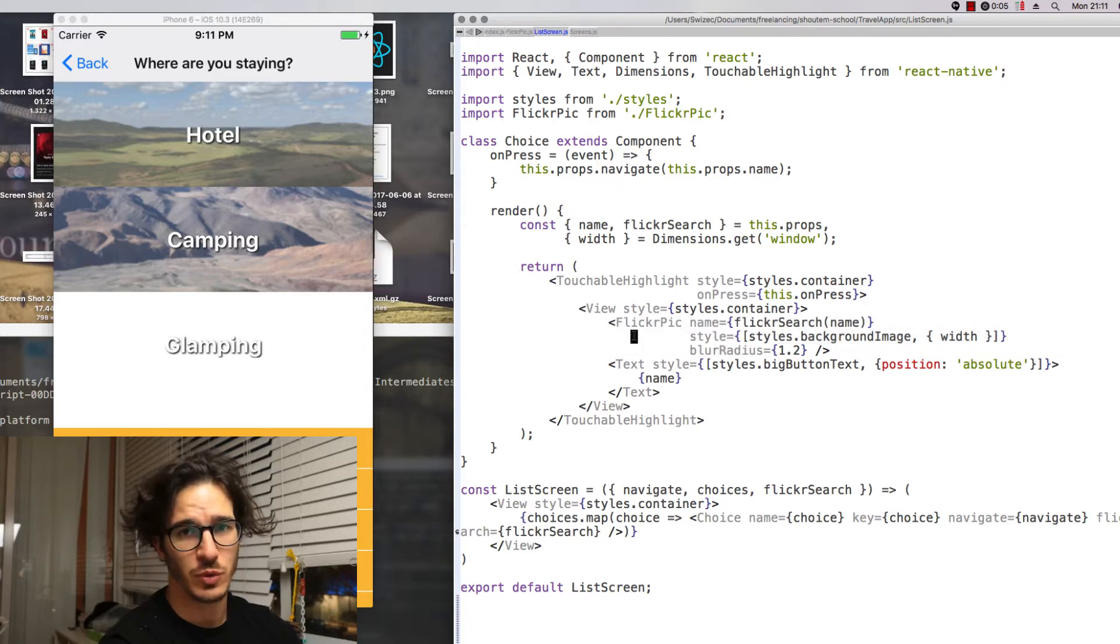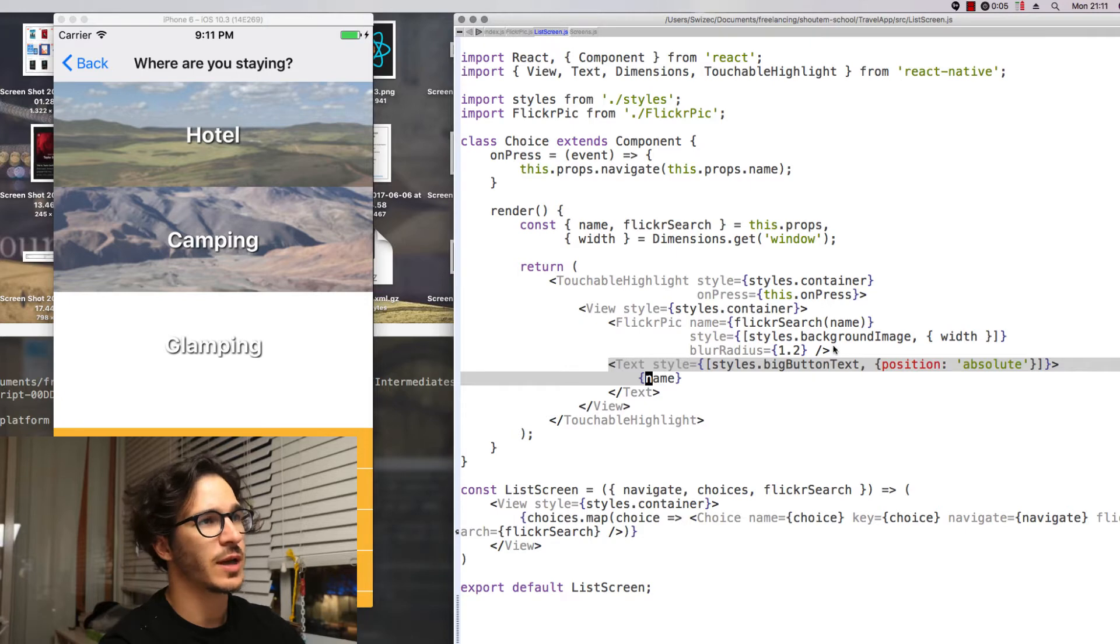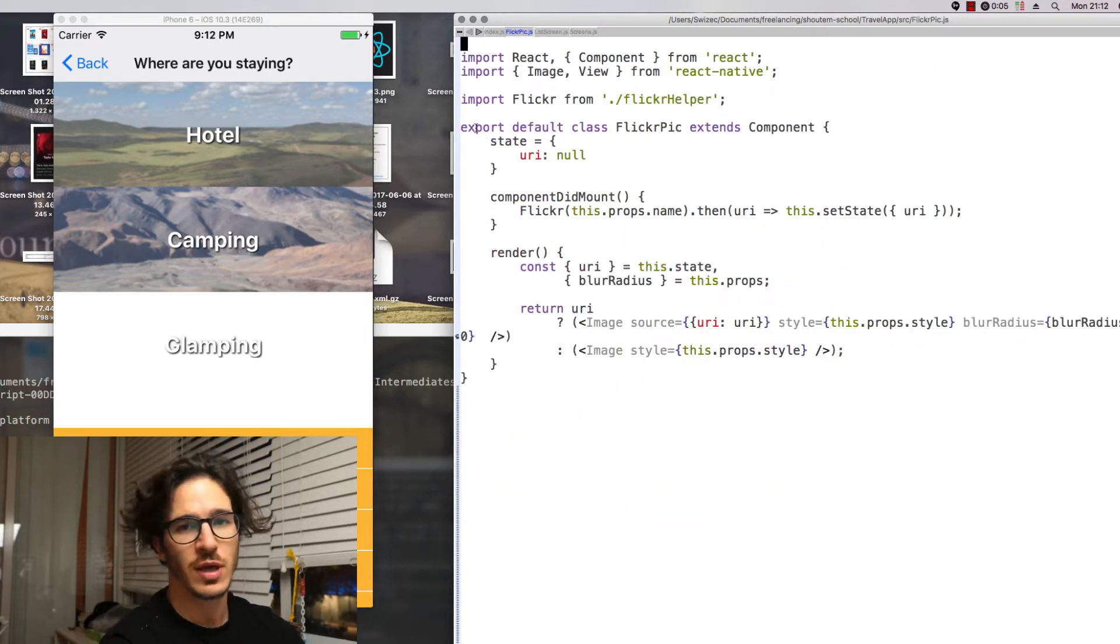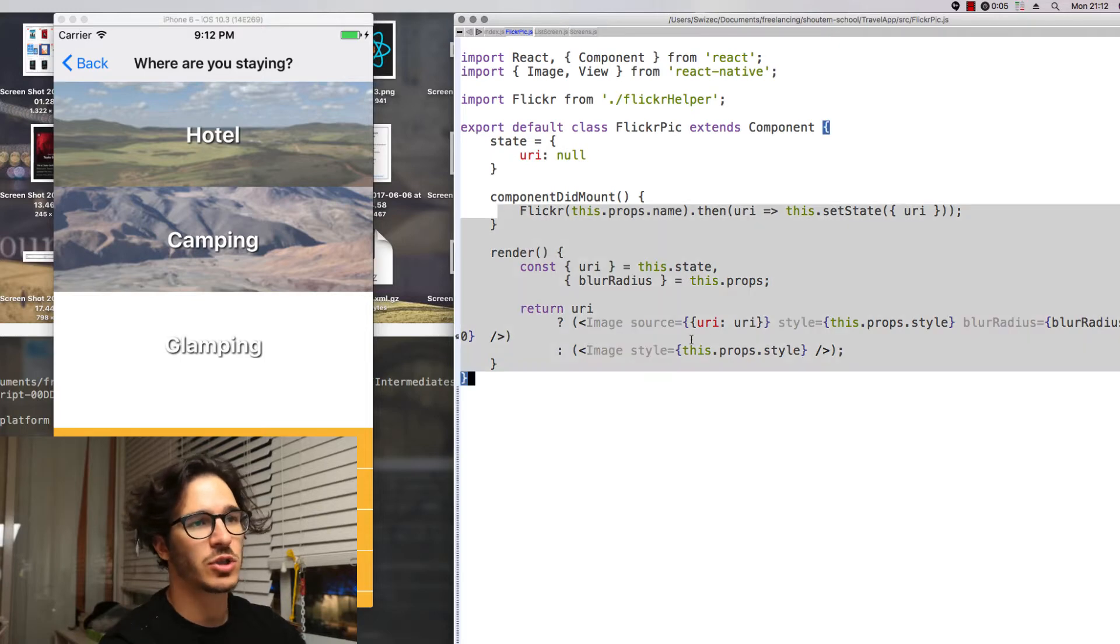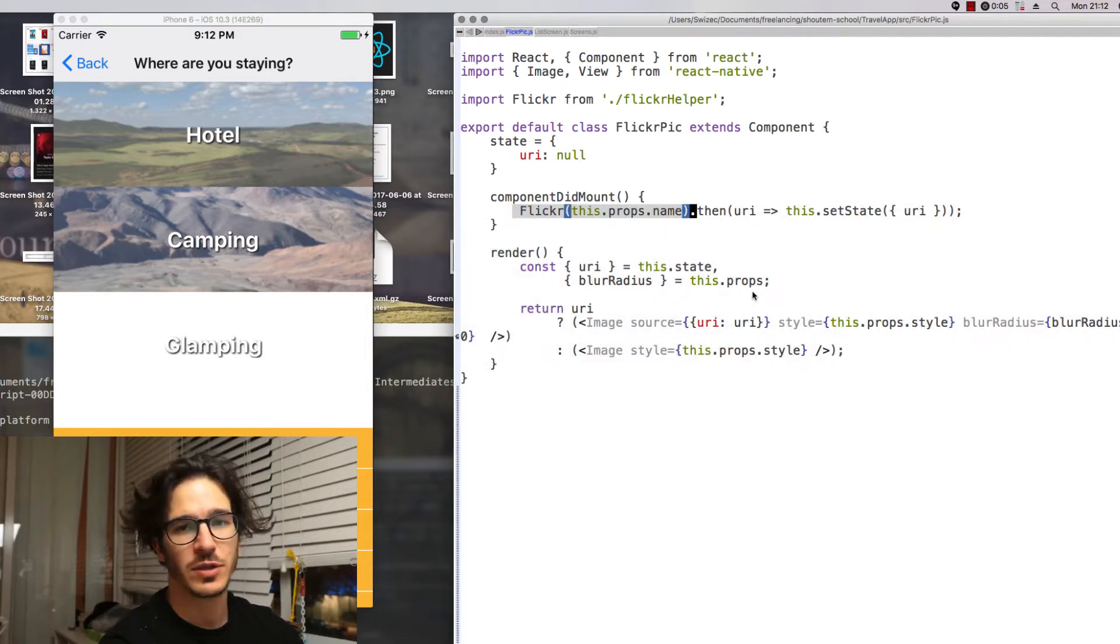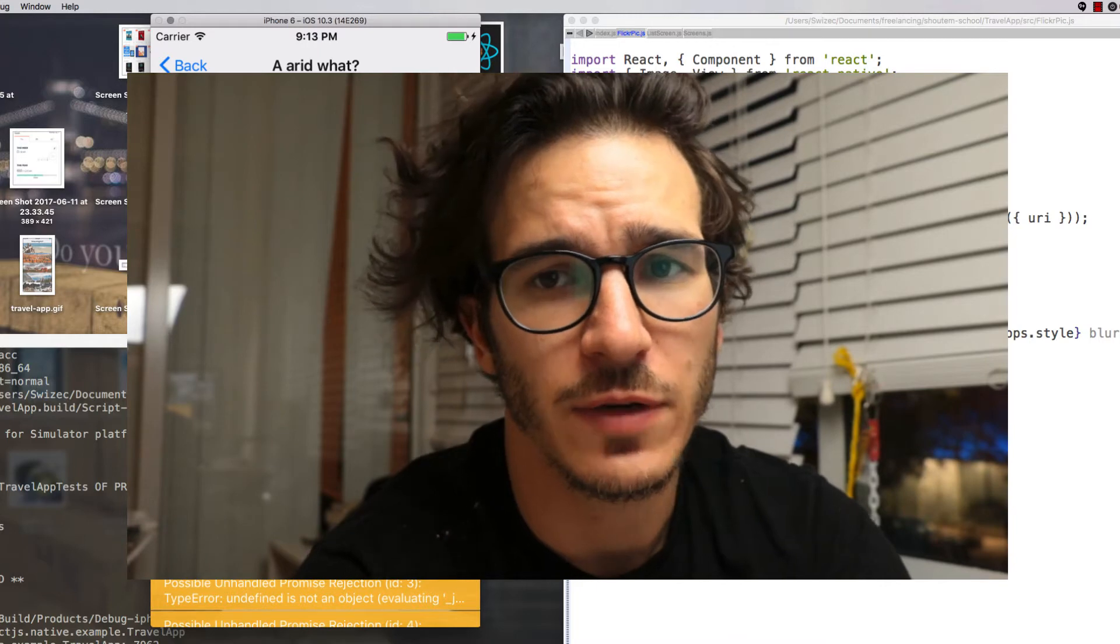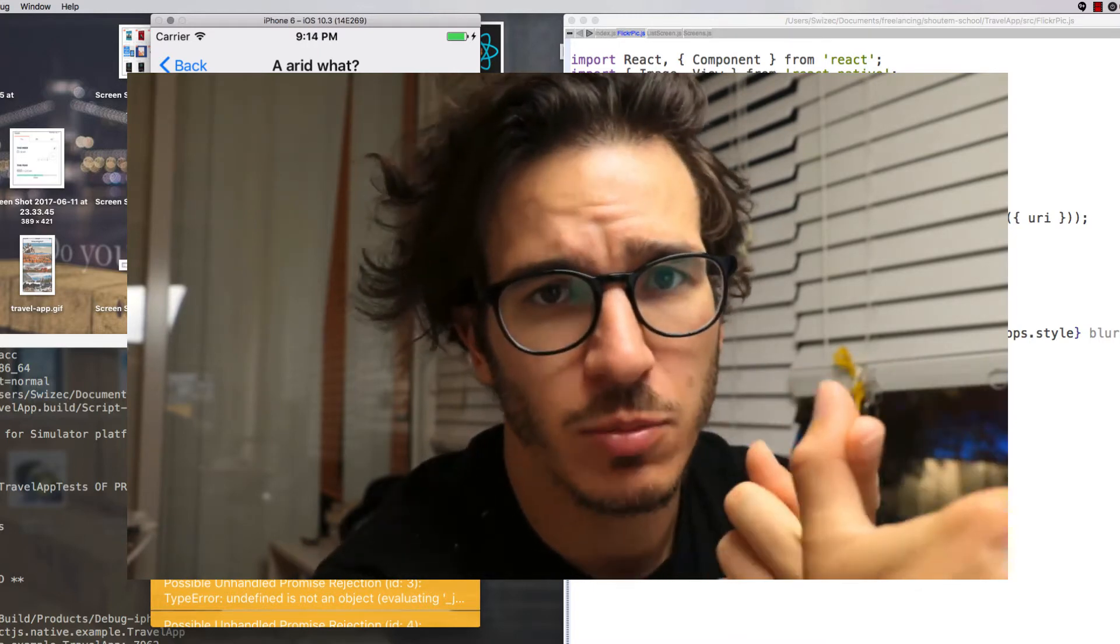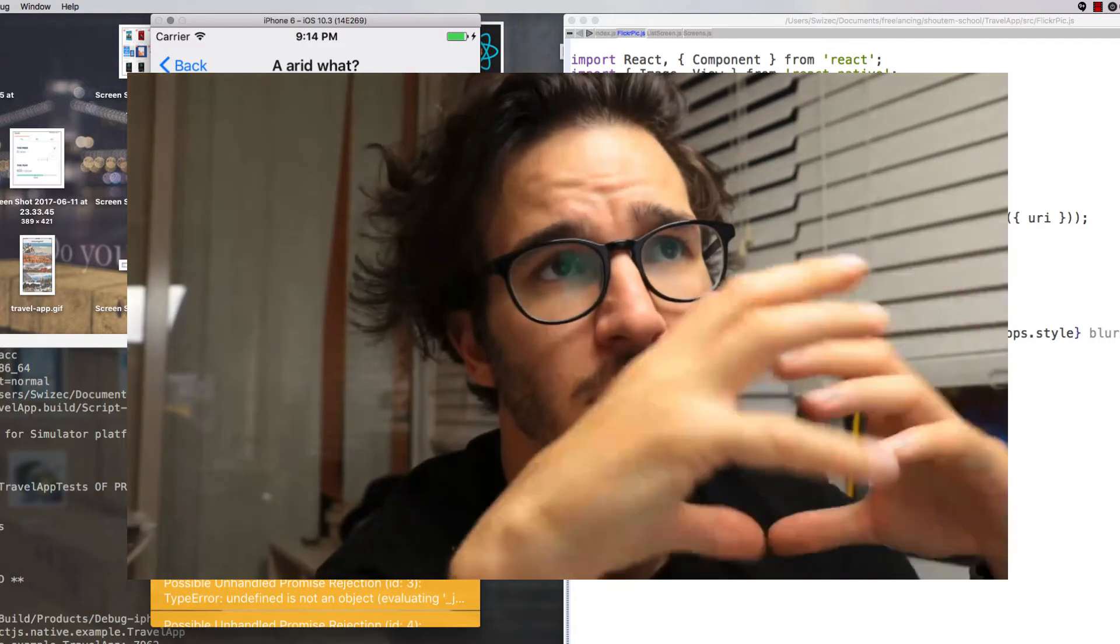Inside is a view and then a Flickr pic which is what renders the Flickr image. I stole that from the music app project. And a text that displays the actual text. Now the Flickr pic you've seen in the music app project if you follow that one, an image that loads something from Flickr based on a search term.